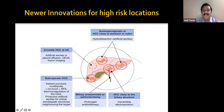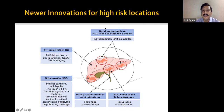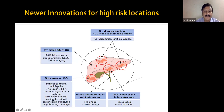For high-risk locations — near the capsule, gallbladder, or vascular structures — innovations include use of artificial ascites and multi-bipolar probes that help in thermocoagulation of the tract, providing protective artificial ascites for critical extrahepatic structures neighboring the target.